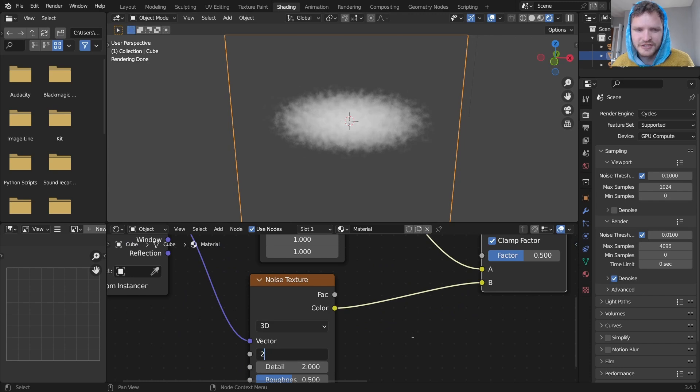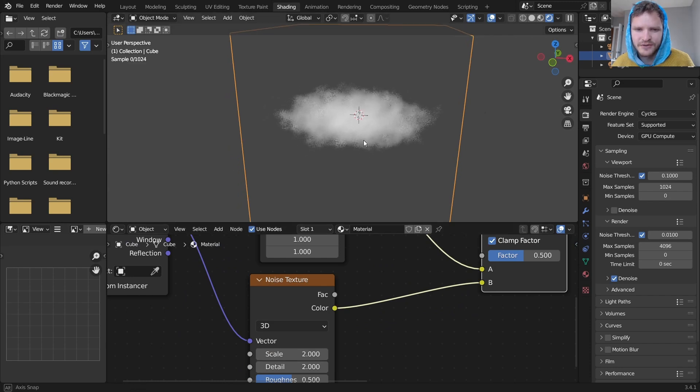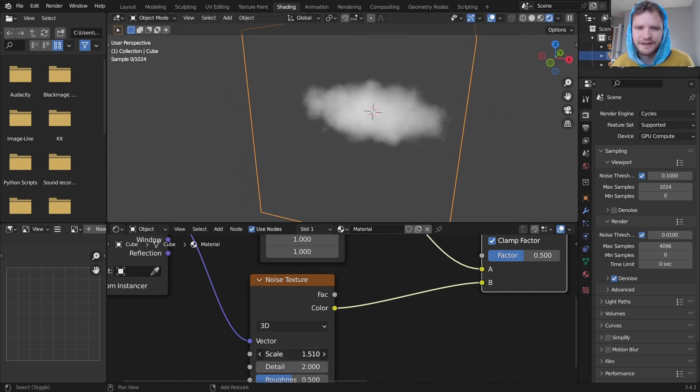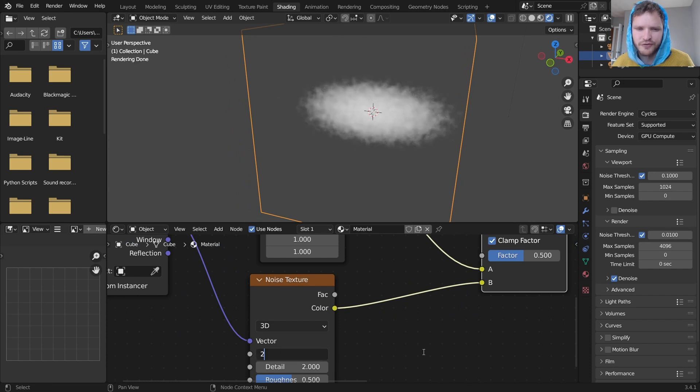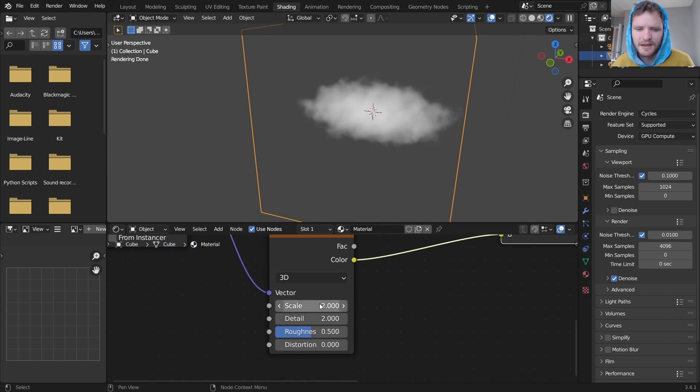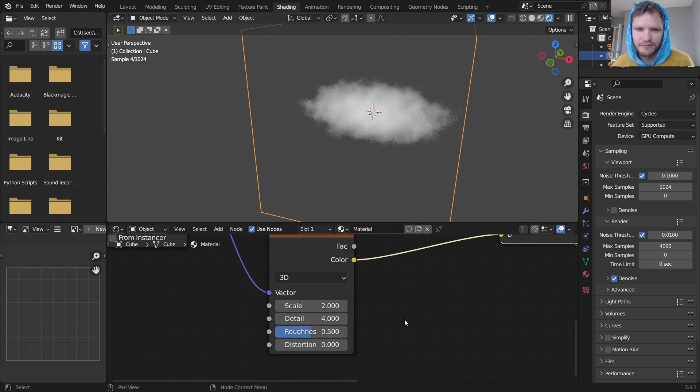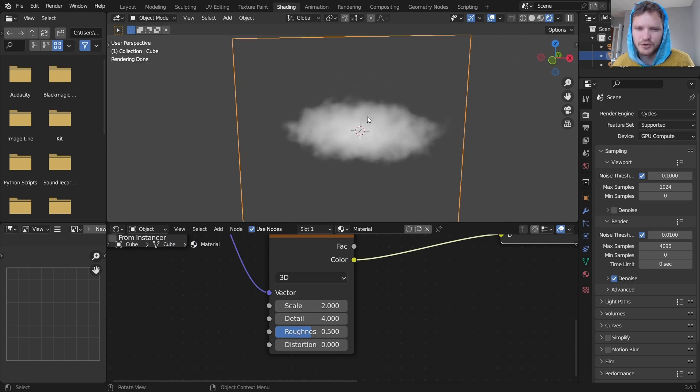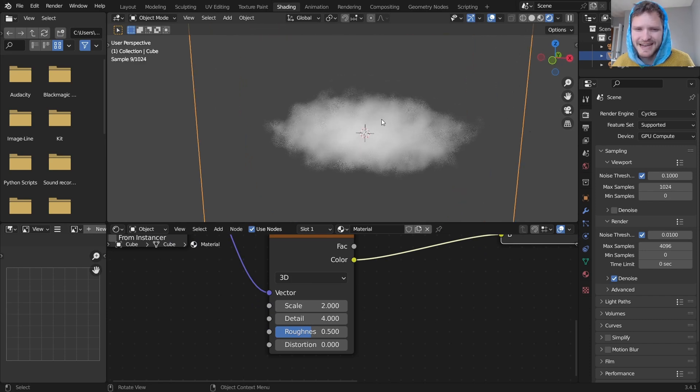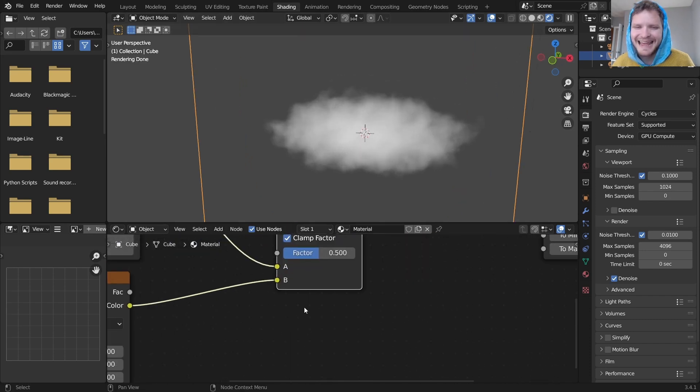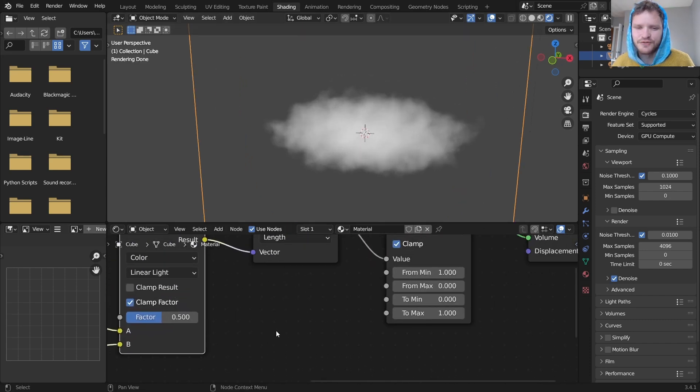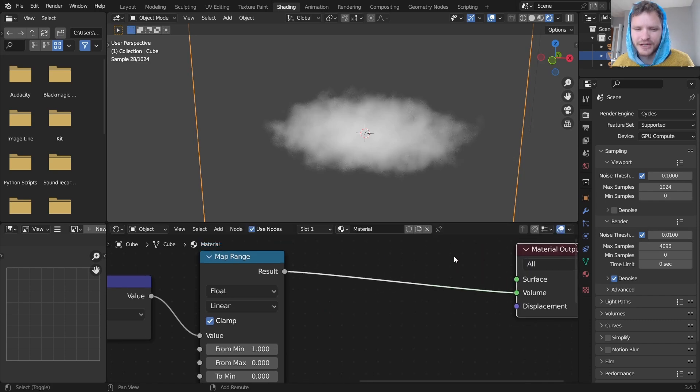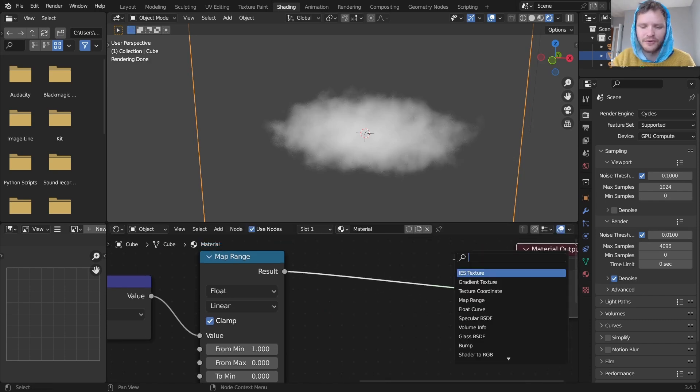So I'm going to take the scale and bring it down. This makes it so that there's less high frequency detail like there was before. We can take the detail itself and bring it upwards. This just adds a bit of crispness to the edges and to finally turn this into like a volumetric looking cloud.